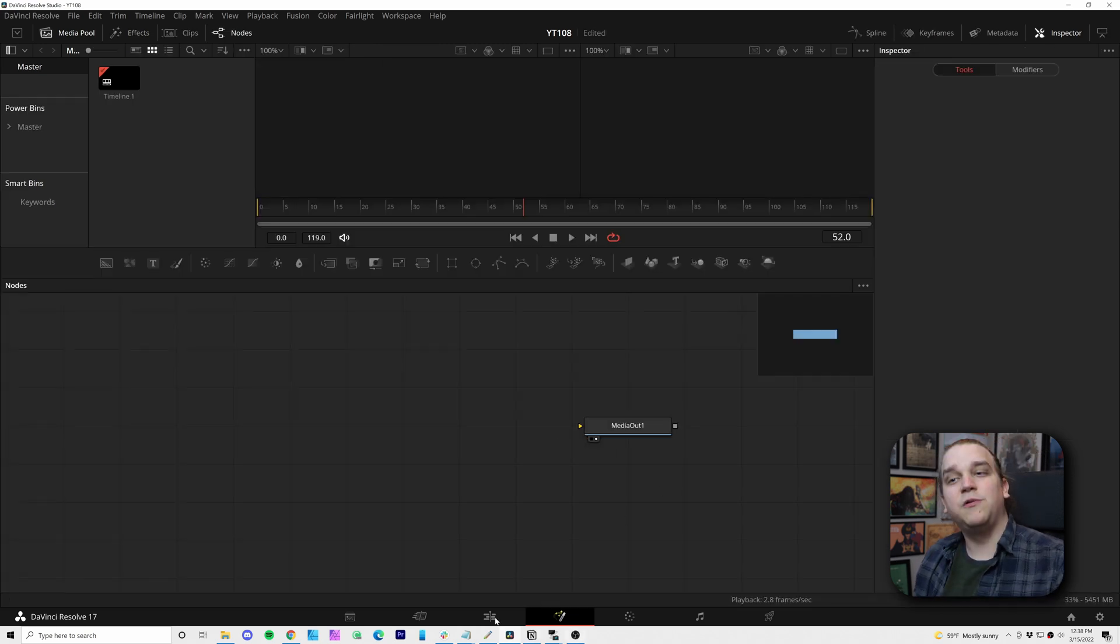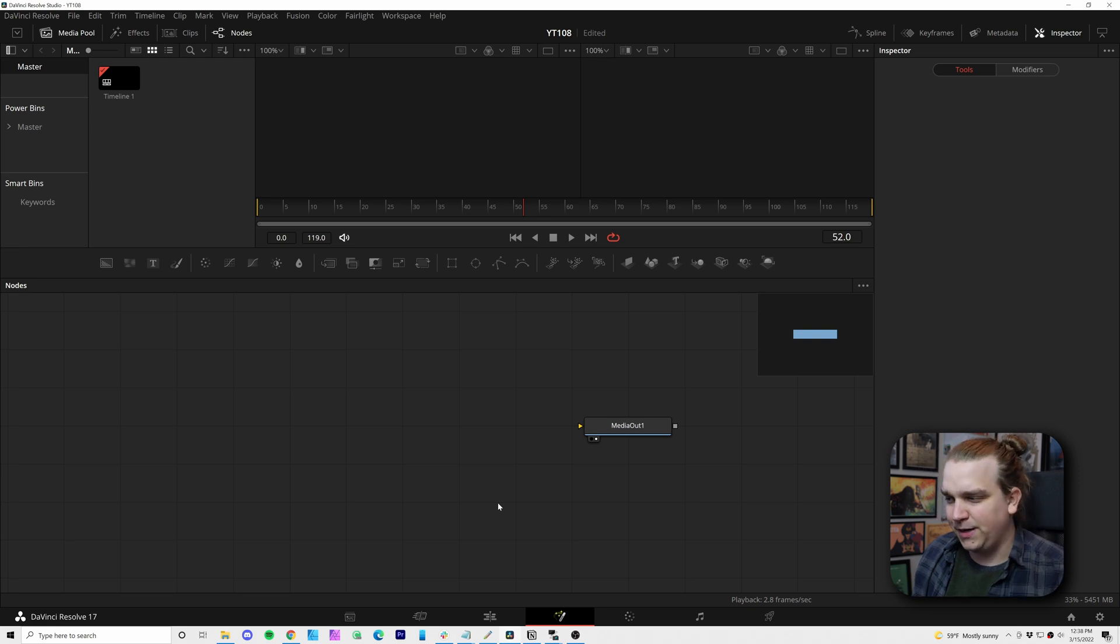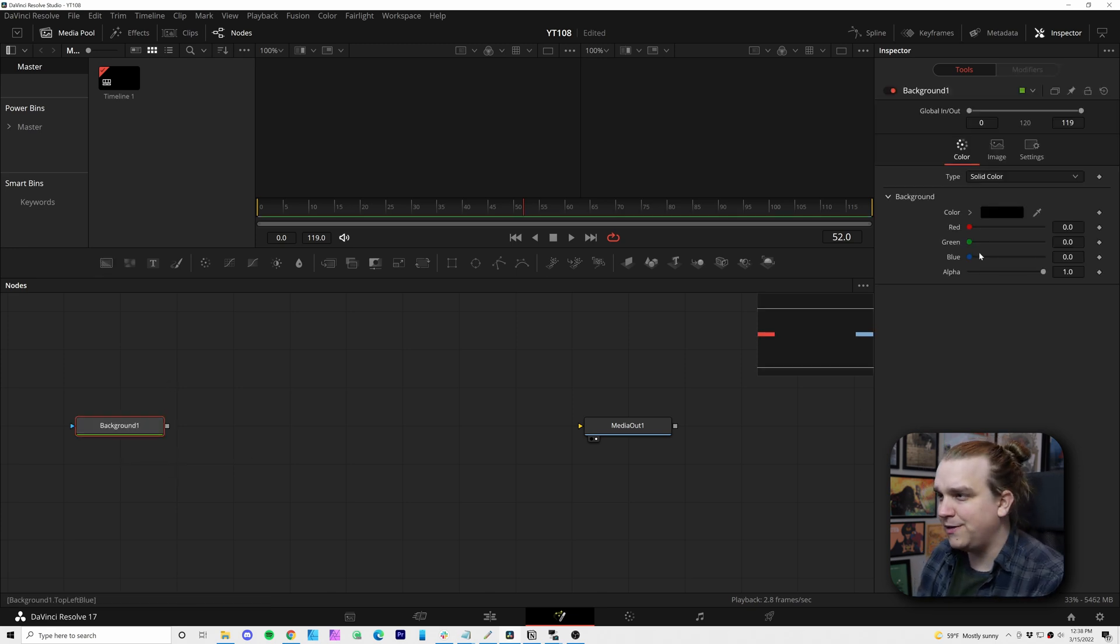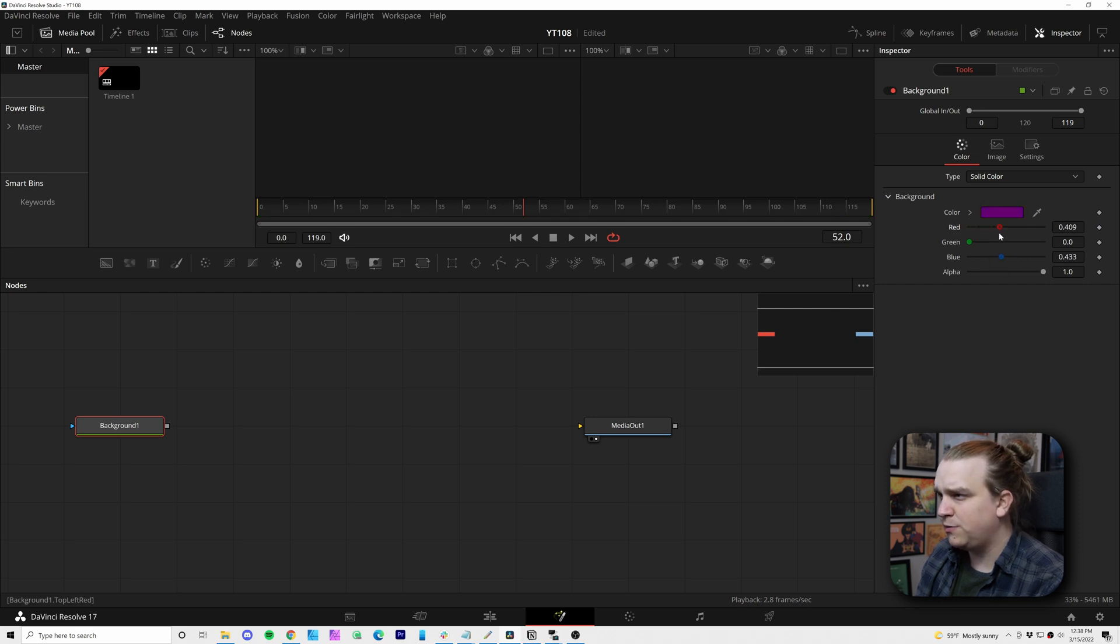All we have is our media out. Whatever we create, we will plug into that media out and that is what will send it back to the edit page. The first thing I'm going to make is the general background for this scene.